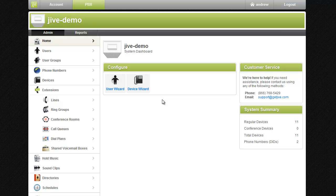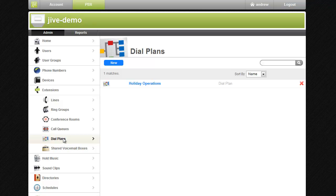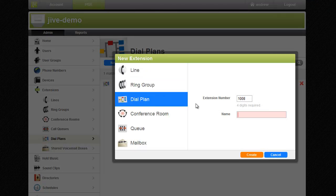To get started, we'll create a dial plan. To do this, click Dial Plans in the left navigation panel, then click New. Give the dial plan a useful name, and optionally you can give your dial plan an extension if you would like to be able to transfer calls directly to the dial plan or include it in your company directory.